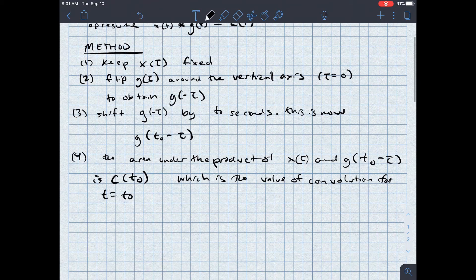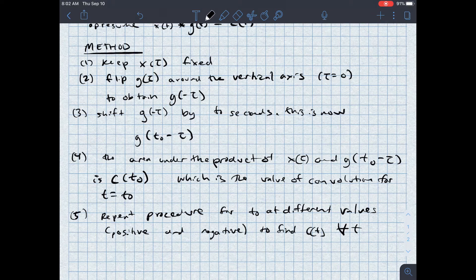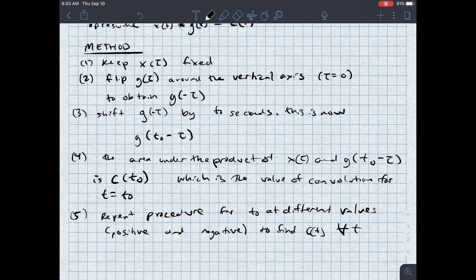I'm going to repeat this procedure, shifting the flipped signal by different values — positive and negative — to find c(t) for all values of t. In practice, what this really means is that I'm going to figure out at what points the two signals overlap. When they overlap, there's an area under that curve. If they're not overlapping, the result is zero. If they are overlapping, the result should have value.